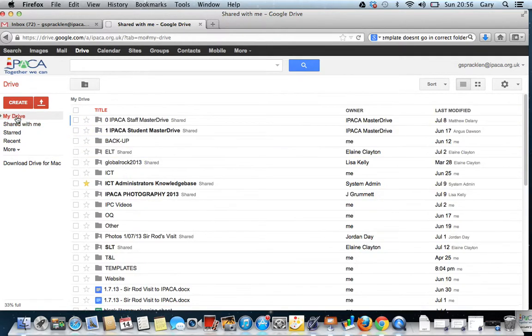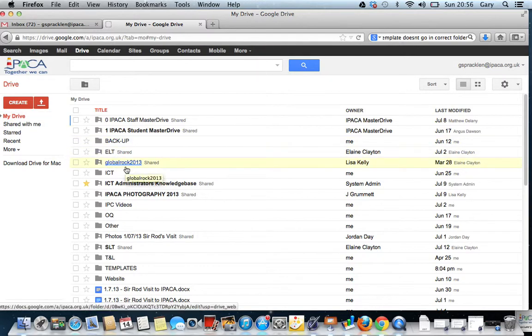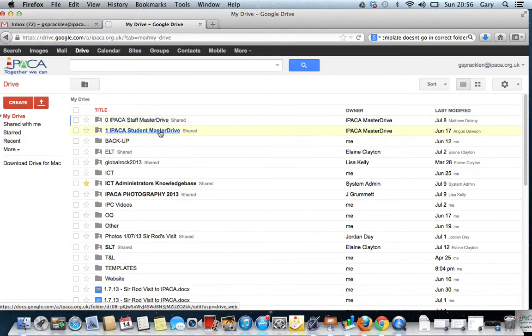It's just giving you instant access to there. There's Global Rock that I've just pulled across. So you're going to need access to Staff Master Drive.